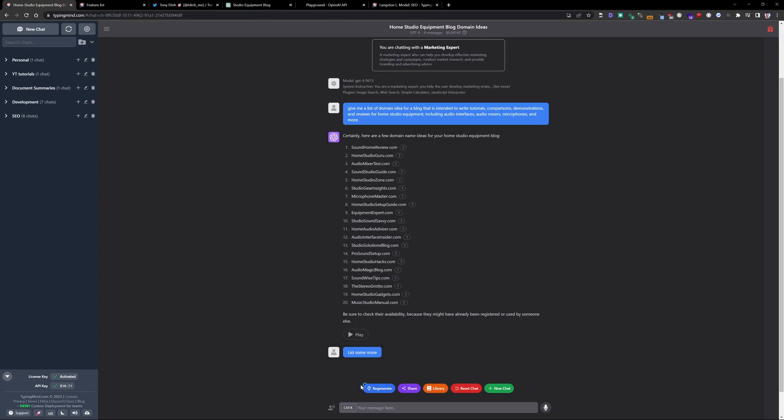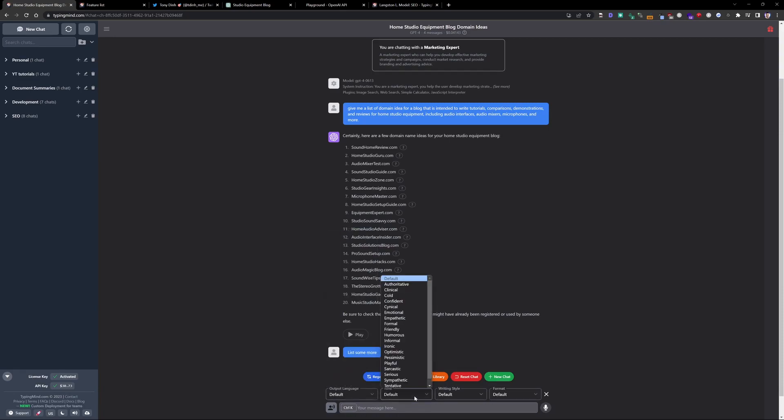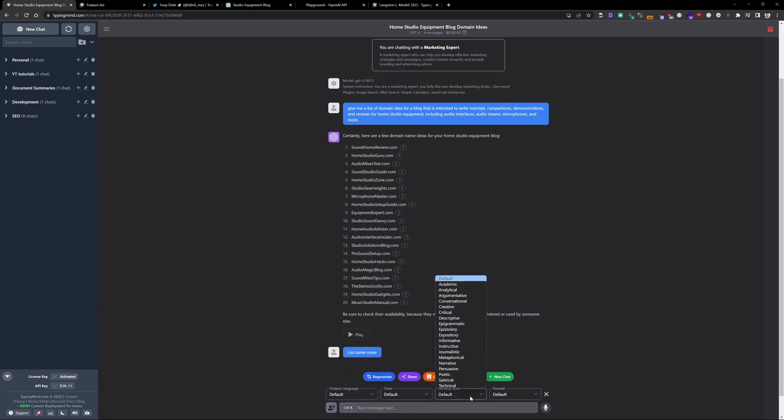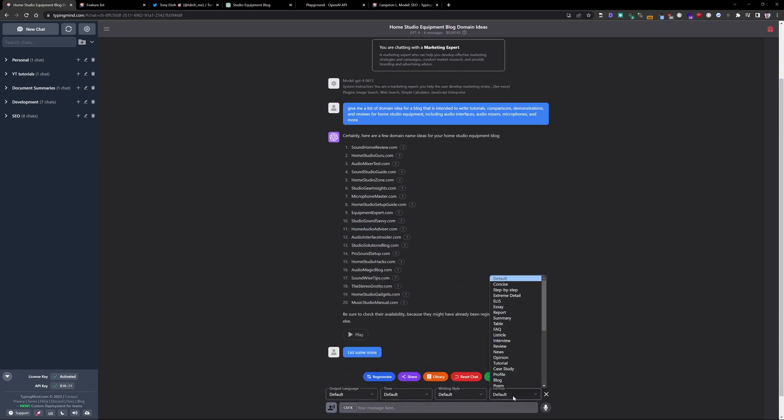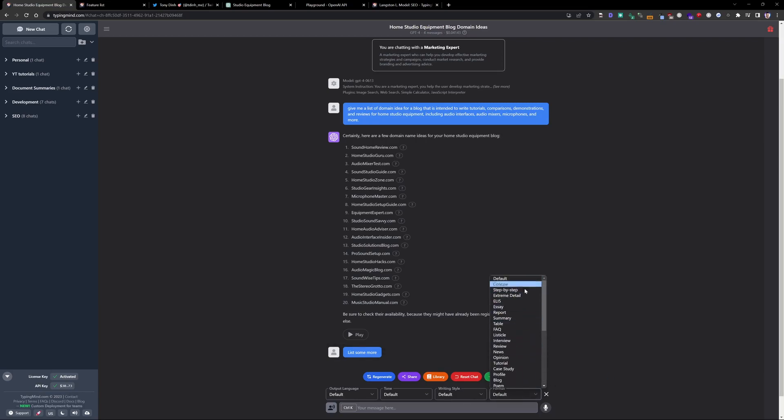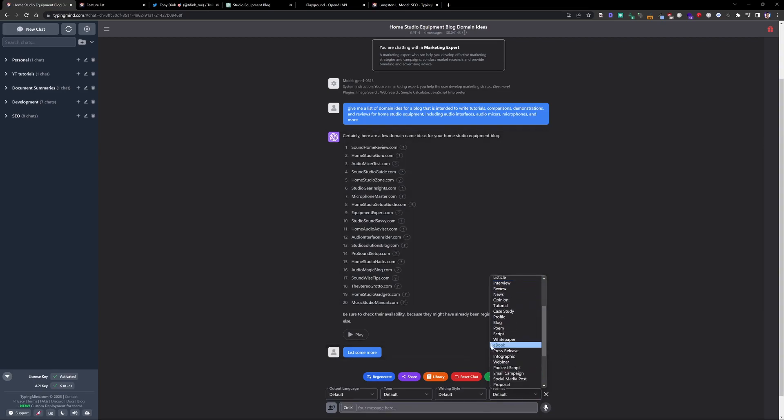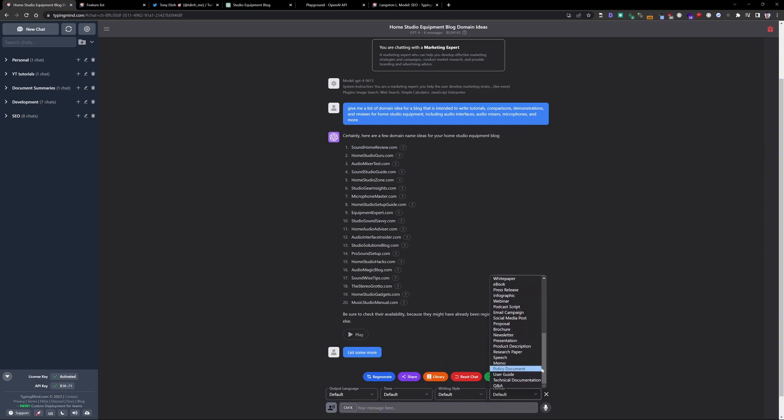You also have the options here at the bottom. You can change your output language, right? The tone, voice, writing style, the format, which is pretty cool. So step-by-step. So instead of saying, can you give me a generous or exhaustive guide on how to do something, you can actually set the format here, right? So you have that option. If you want a specific format, step-by-step, an extreme detailed guide, or a listicle format, FAQ format, you can do that if it's more of a content related project or just based on the prompt you're writing, right? So that's pretty nice.